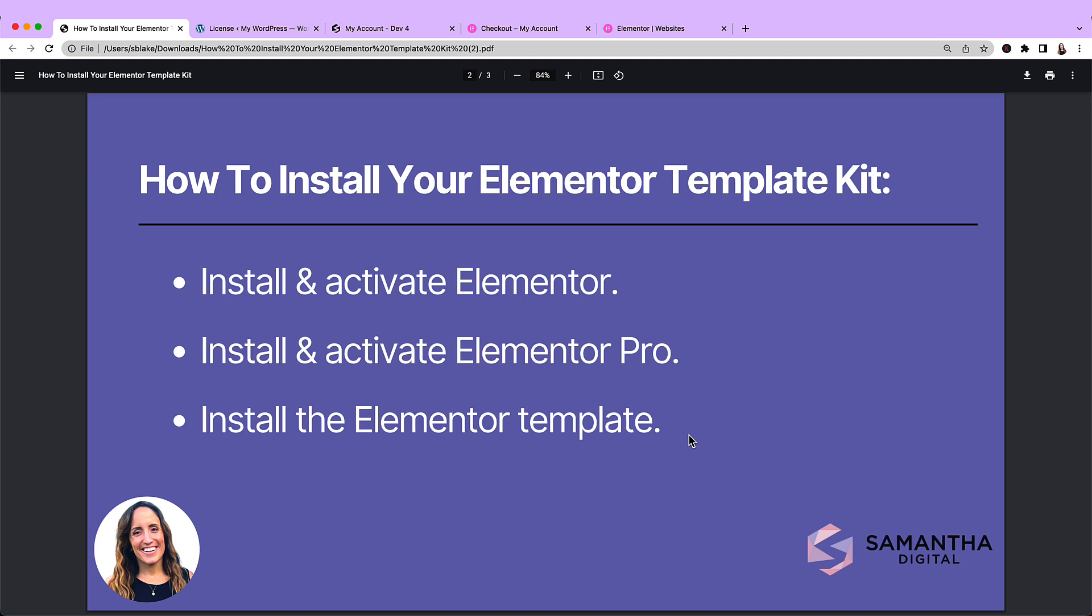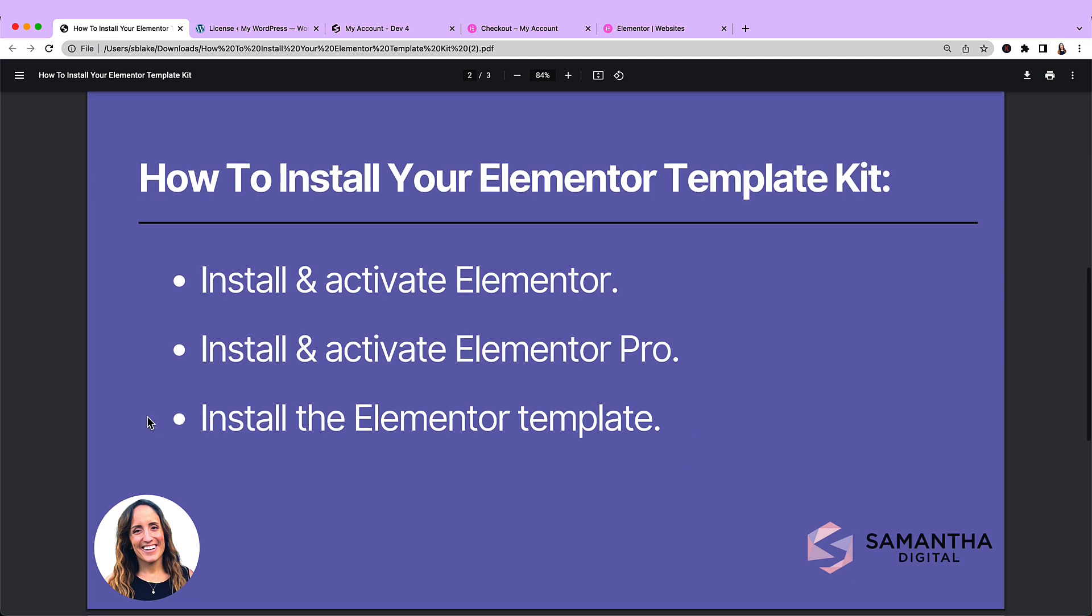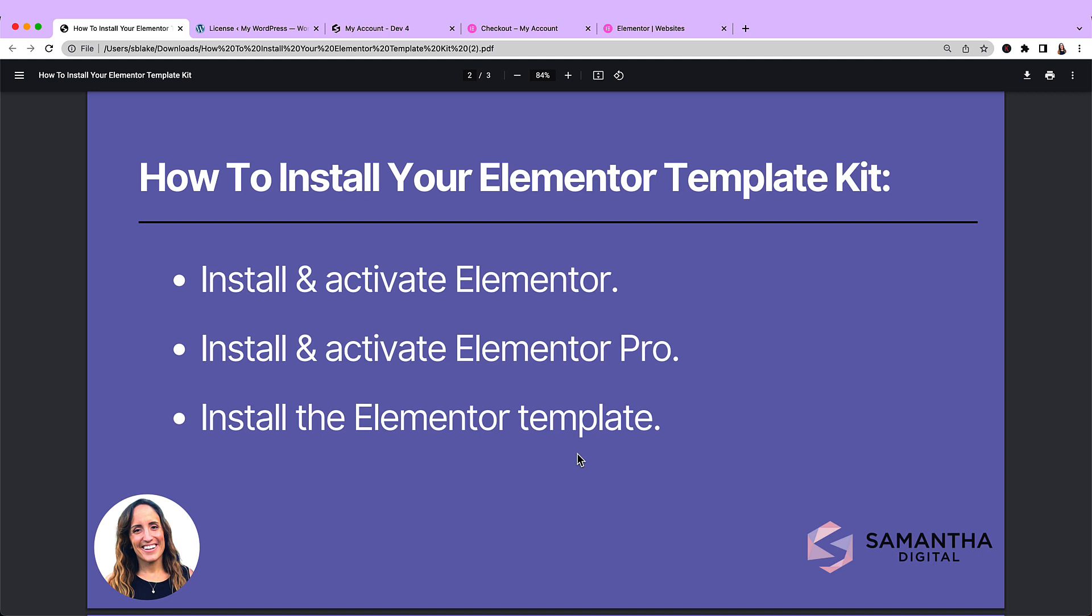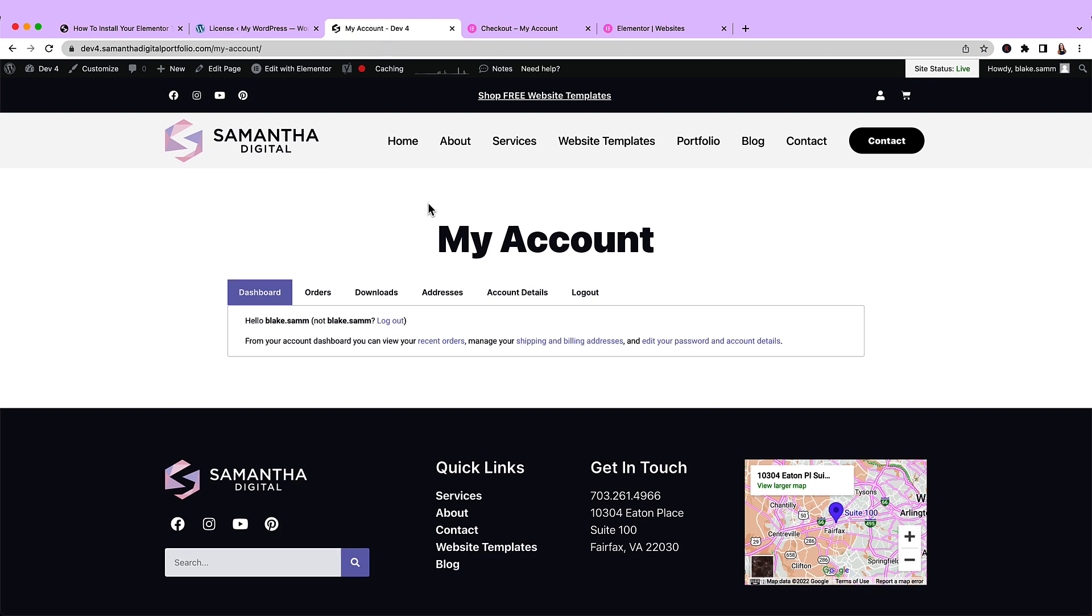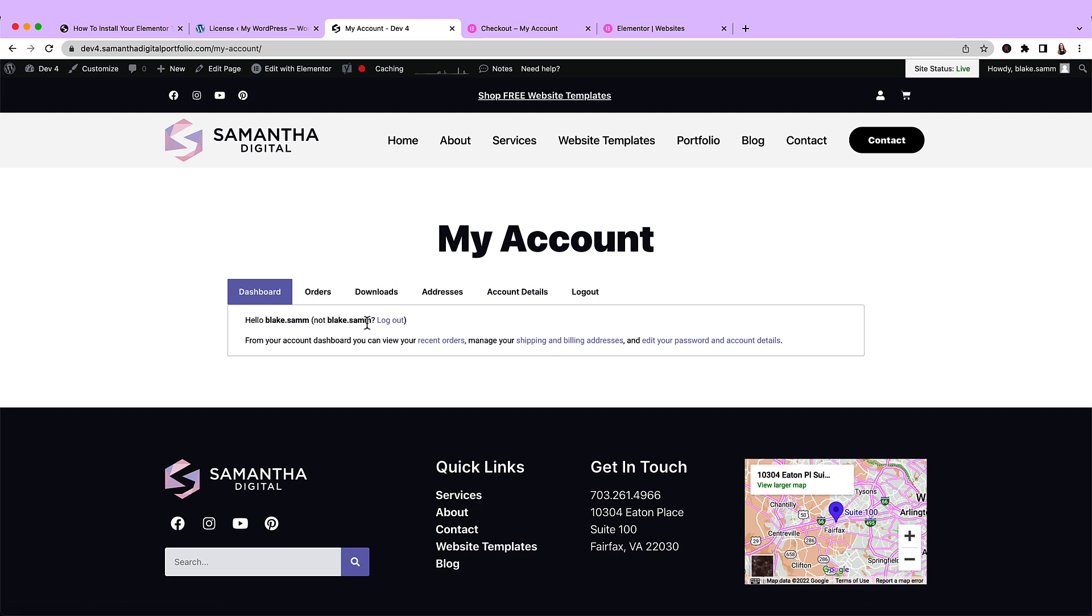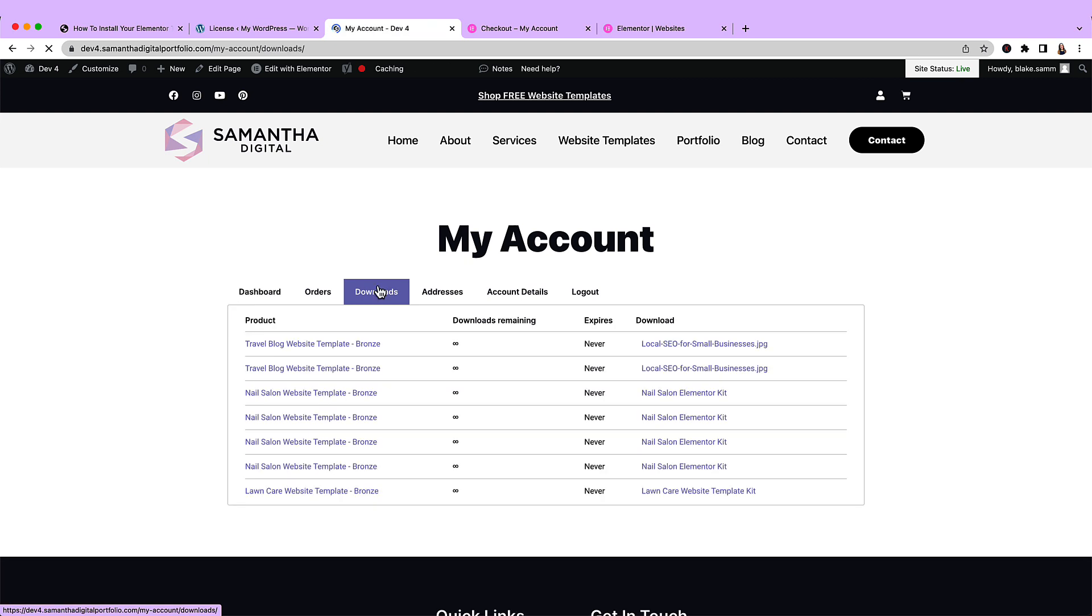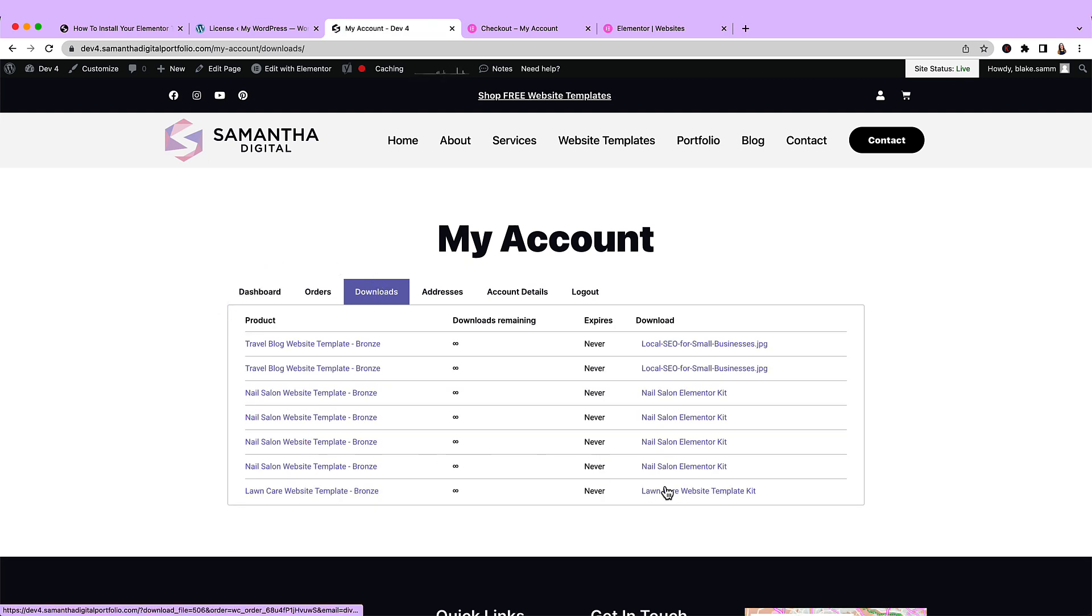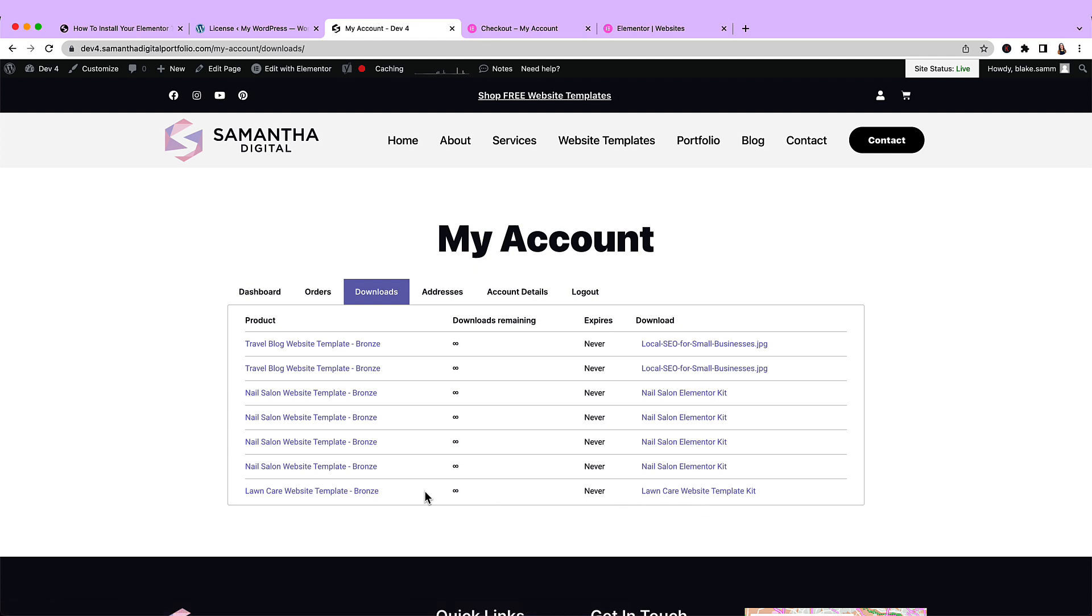Our last step is to install the Elementor template. And I just want to take a quick second to remind you where to find your Elementor template that you've downloaded from the website. So if you come over to the Samantha Digital website, you'll go ahead and click the account icon and log in if you have not already. And then you'll hover over downloads, select downloads, and then select the download kit. Now I have a bunch of things in here because I've been testing all day, but you'll likely have just a couple.